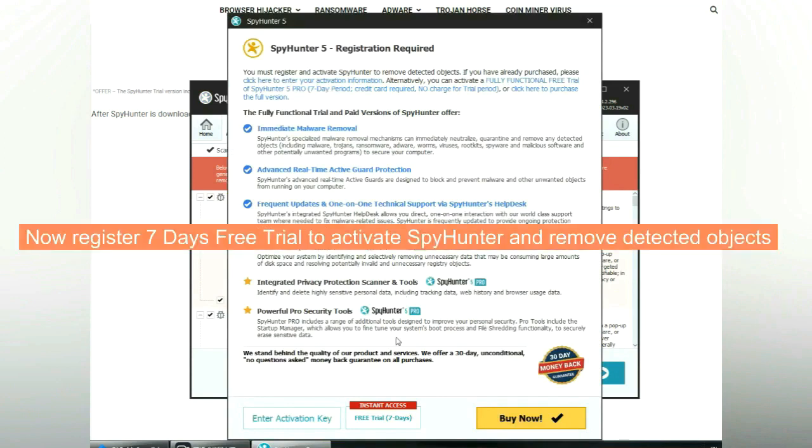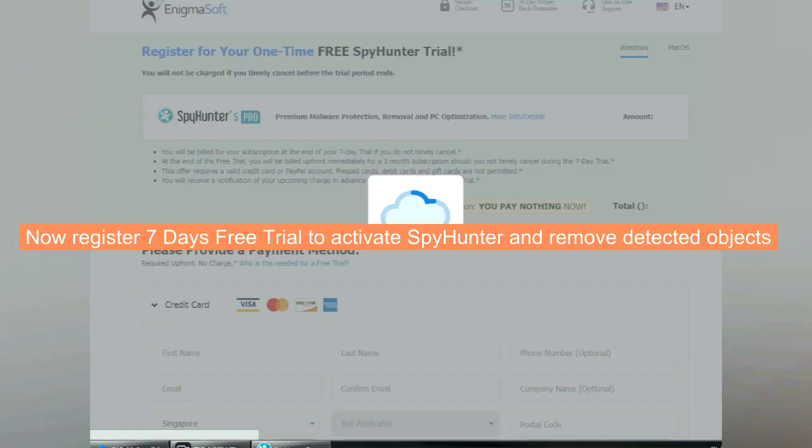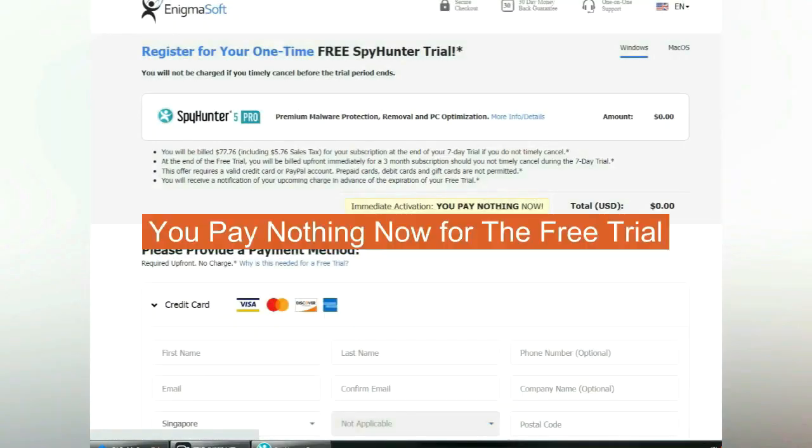Now register 7 days free trial to activate Spy Hunter and remove detected objects. You pay nothing now for the free trial.